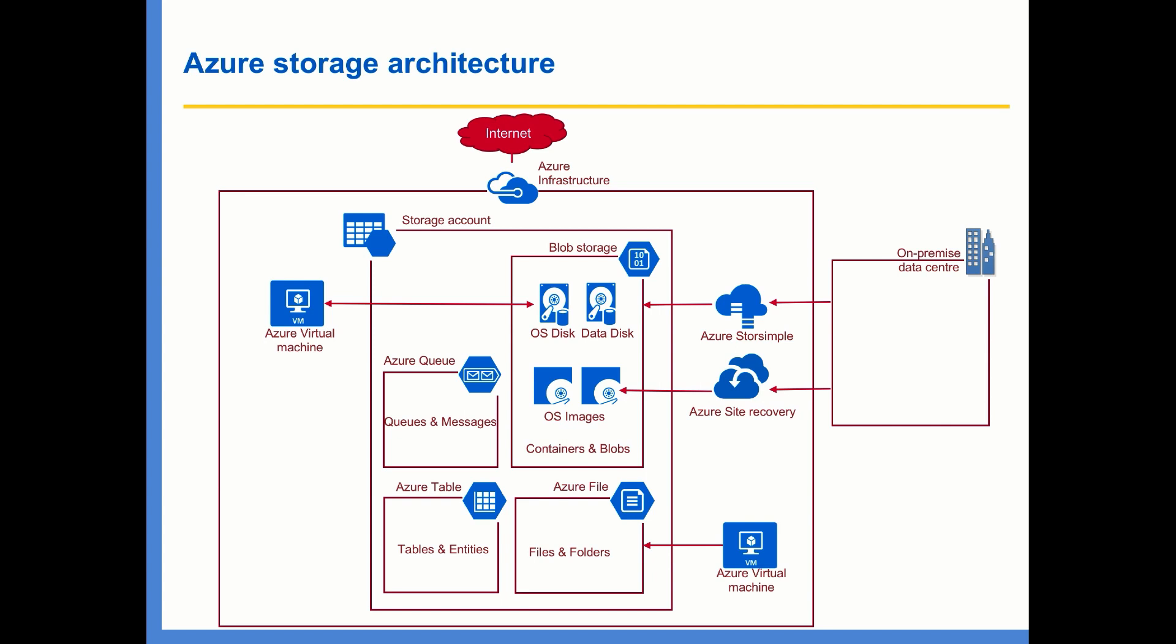So I hope you can see how critical the blob storage is. It is not only used for storing documents, media files, and unstructured data like that. It is also used by different Azure services to hold the data.